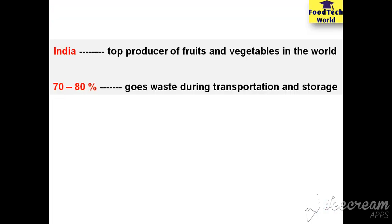India is the largest producer of fruits and vegetables in the world, and being the largest producer, 70-80% of production is lost during the transportation and storage. So a lot of attention is required to minimize post-harvest loss.